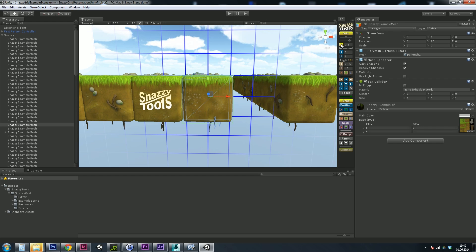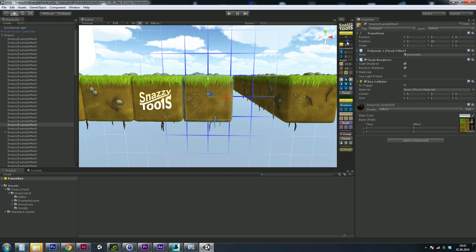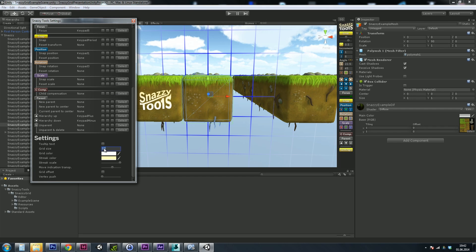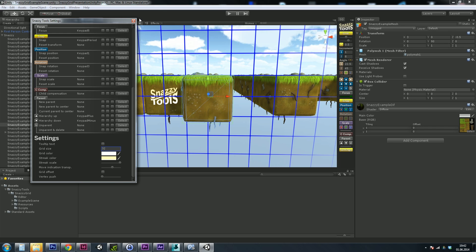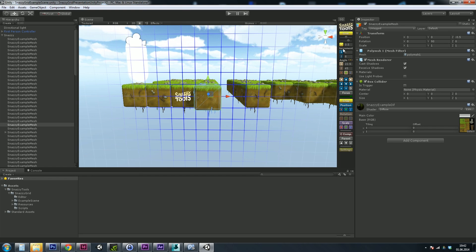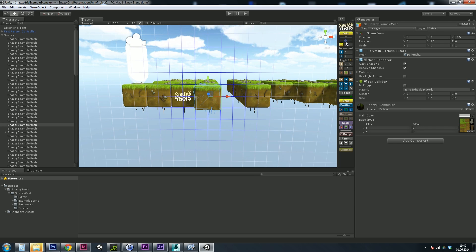The second slider controls the area size of the move indication. Let's move the slider. At the moment the grid is pretty small, so let's quickly go into the settings and scroll the grid size down to a value of 32. You can see the grid is now bigger and the slider has more effect.